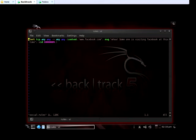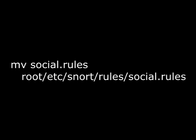We could expand the rules from there, but this is our simple rule. There are a lot of tools online to find and build whatever kind of rule you want. We created a new file called 'social.rules' using the vi editor by typing 'vi social.rules' at the command prompt. We typed in the rule we built, saved the file, and moved it into the rules folder for Snort.